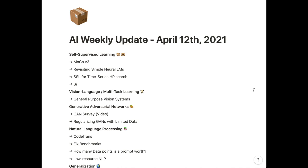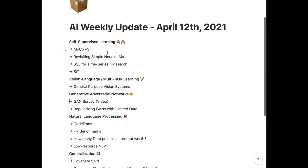Thank you for watching the latest AI Weekly Update from Henry AI Labs. This edition will be more of a quick preview compared to the hour-long deeper dive videos, but hopefully you still find it useful for getting a quick recap of new papers and major themes, grouped into self-supervised learning advances: MoCo V3, revisiting simple neural language models, self-supervised learning for time series hyperparameter search, and a BERT-style multi-task self-supervised learning algorithm with a cool architecture and impressive performance.